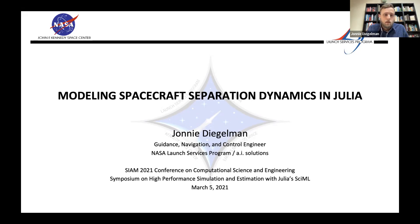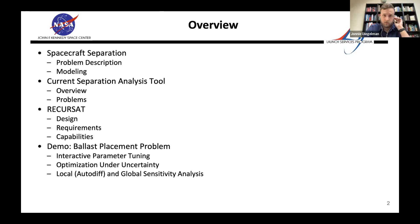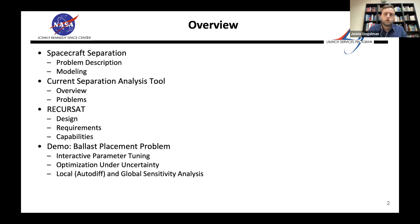Brief overview: we'll talk about spacecraft separation — what the problem even is, how we model it, our current separation analysis tool in Simulink and its problems, then a simulation I wrote in DifferentialEquations.jl called RECURSAT — its capabilities — and finally a demo with a typical design problem including interactive parameter tuning, optimization under uncertainty, auto-diff, and global sensitivity analysis.